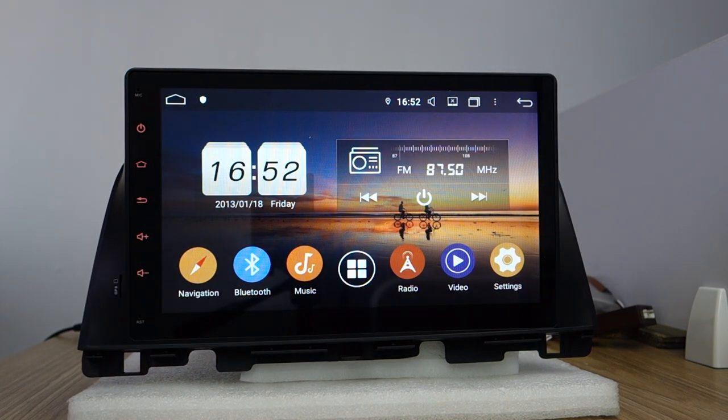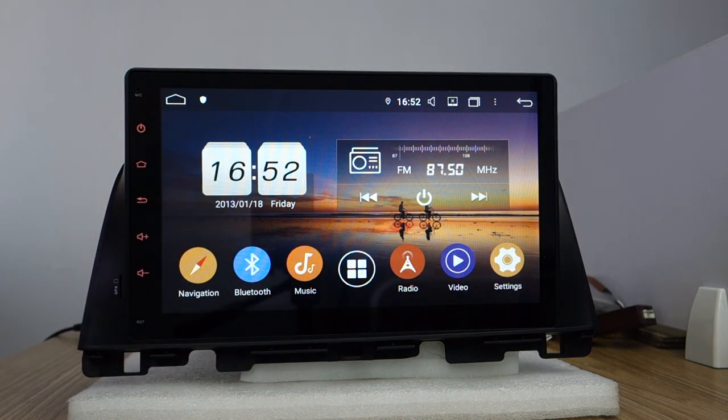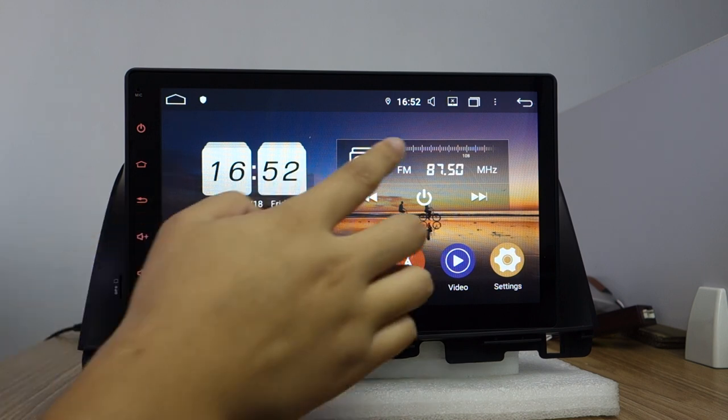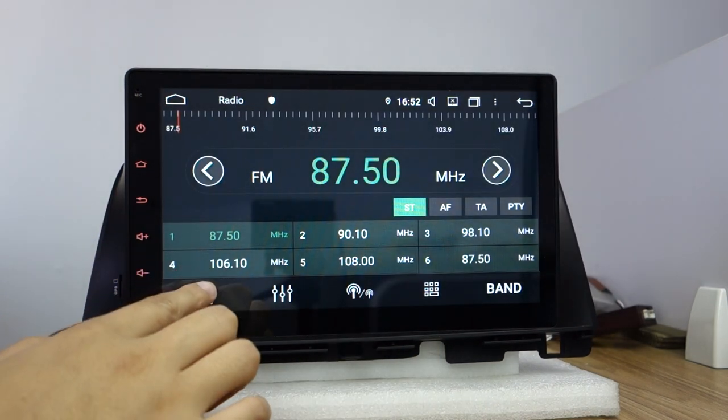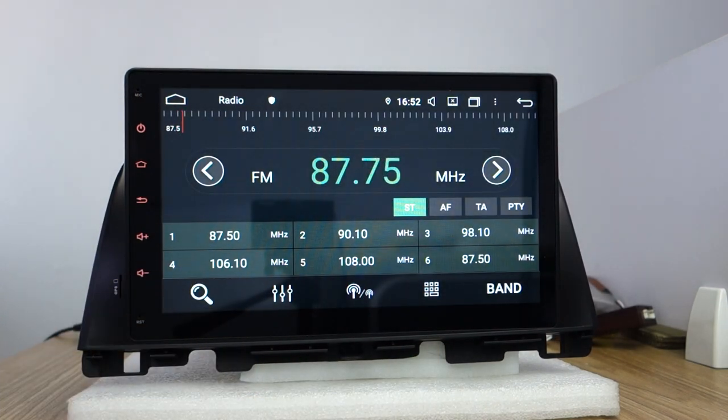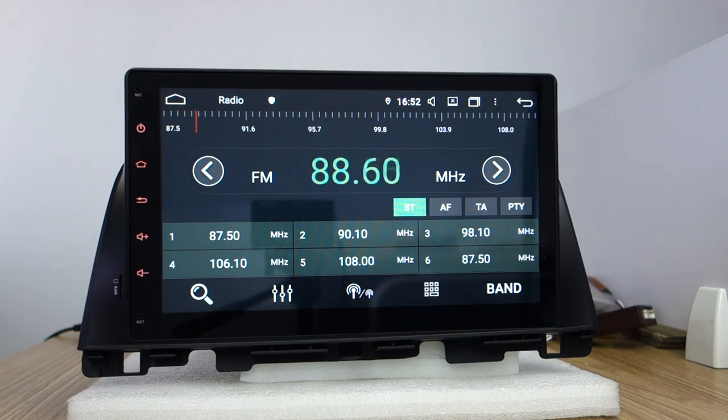And this date and time you can change. This is radio. Click search button, it will get the radio stations.